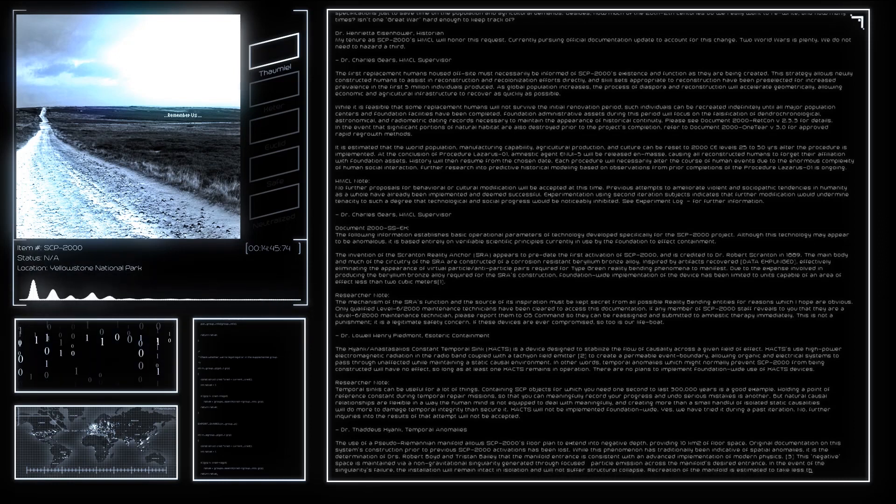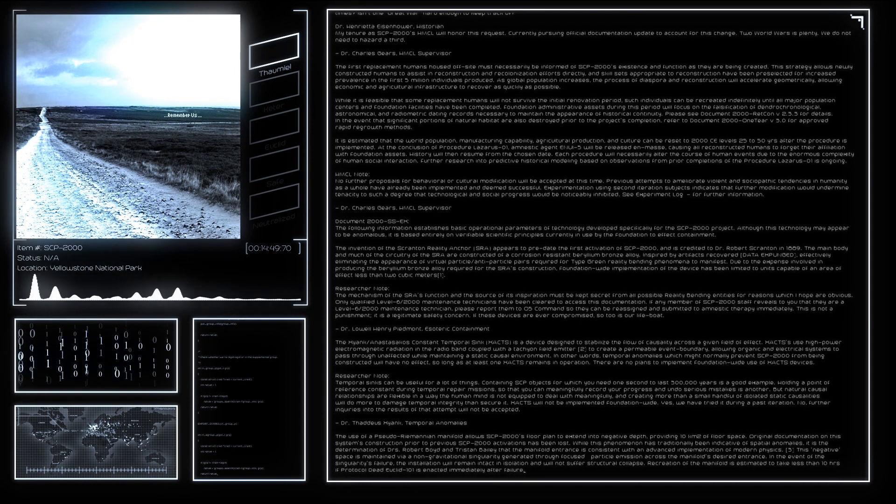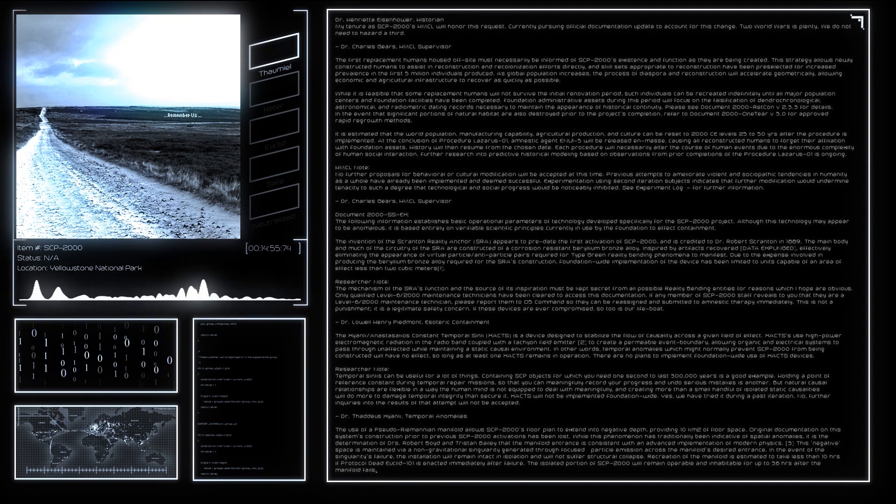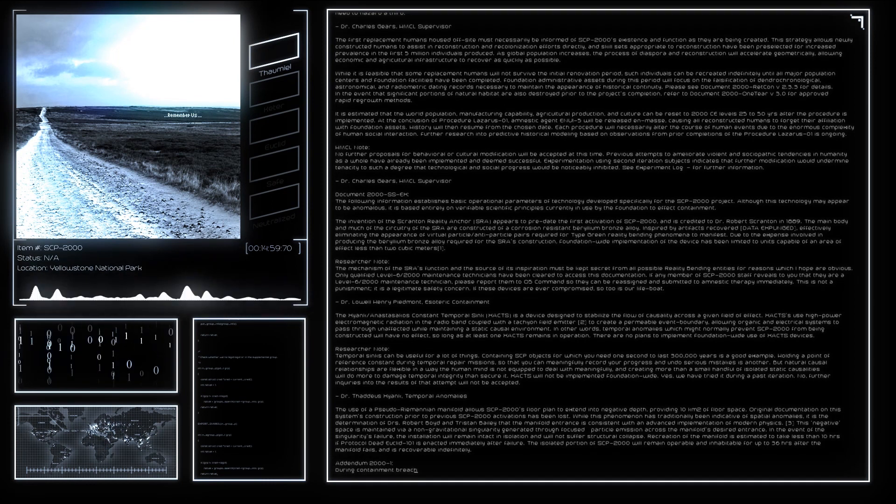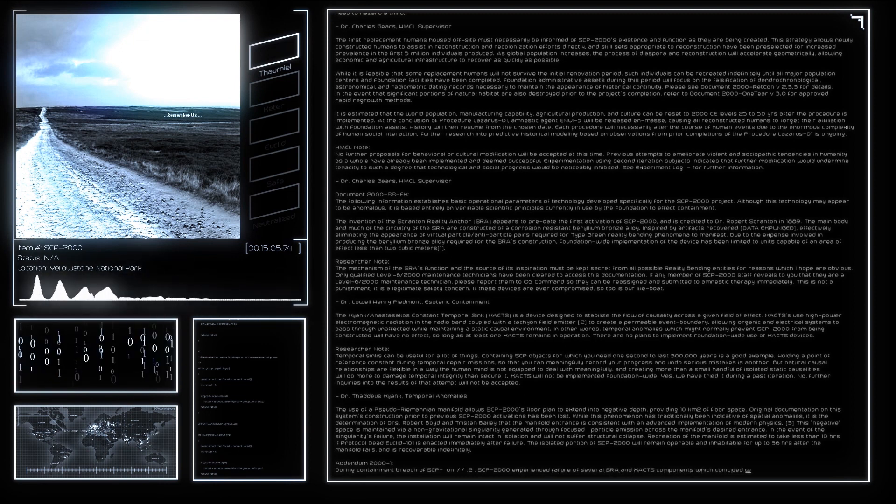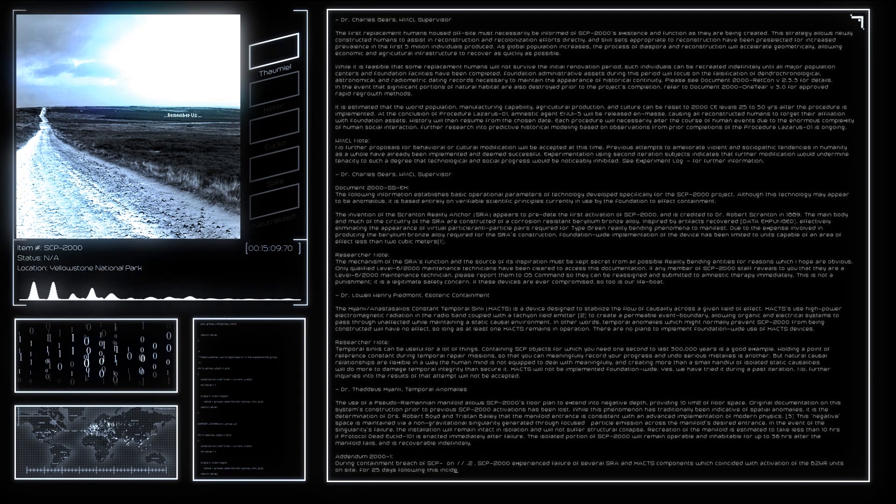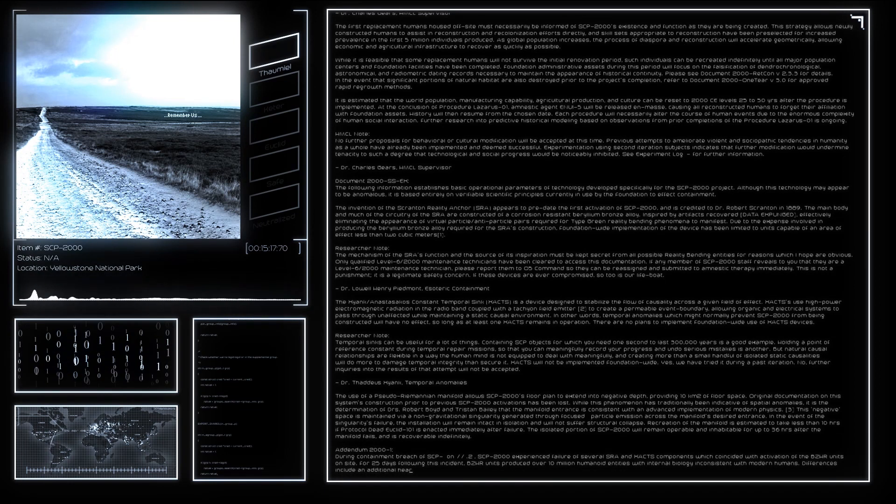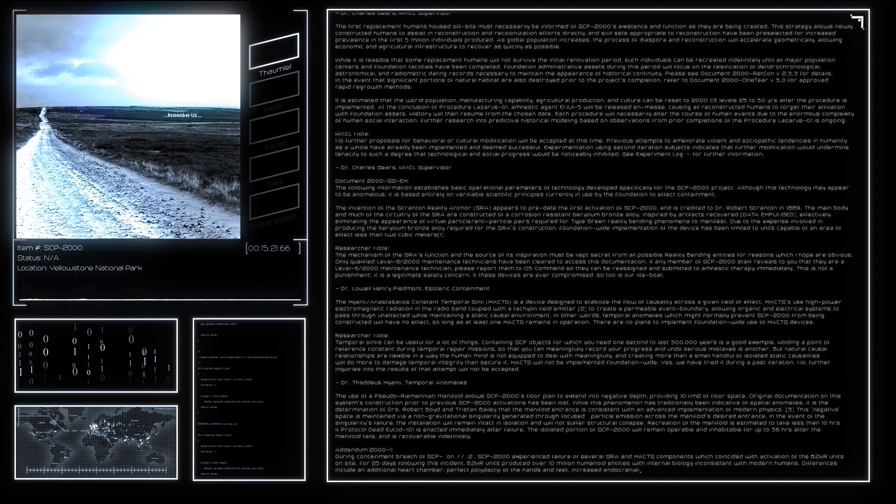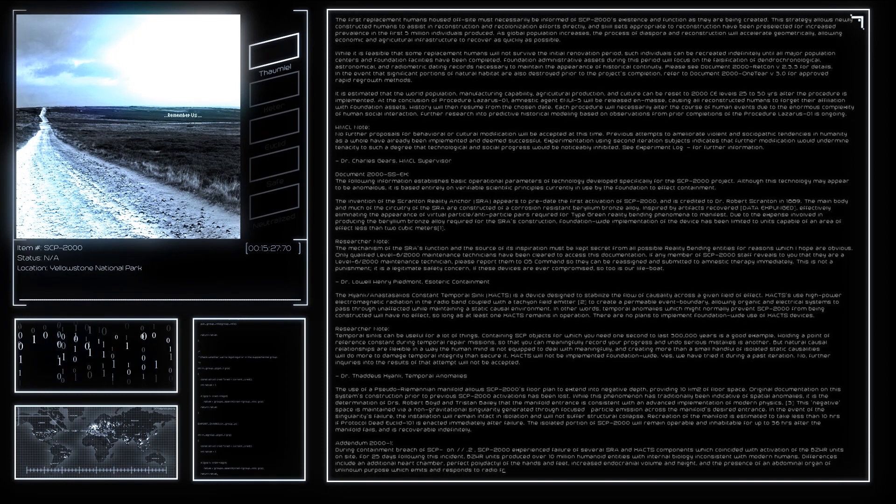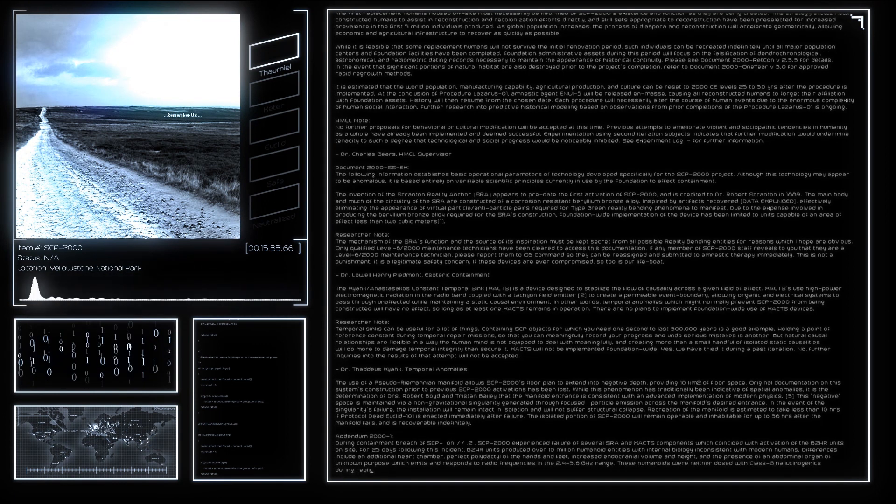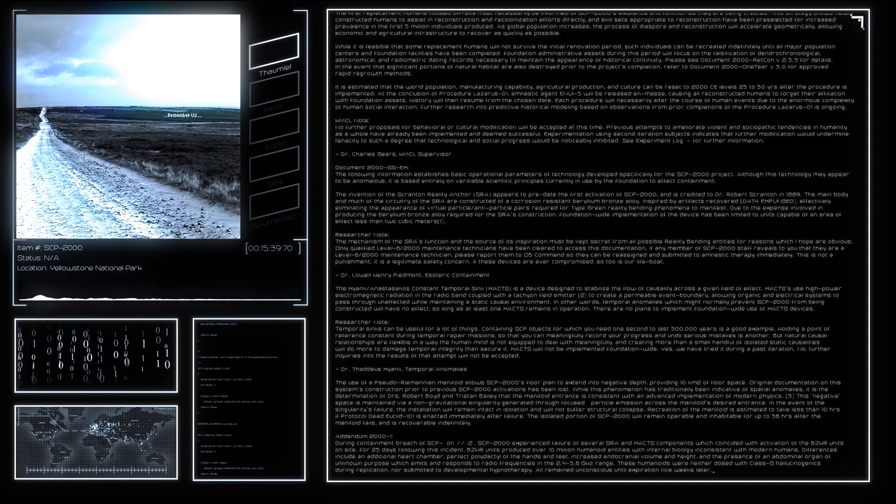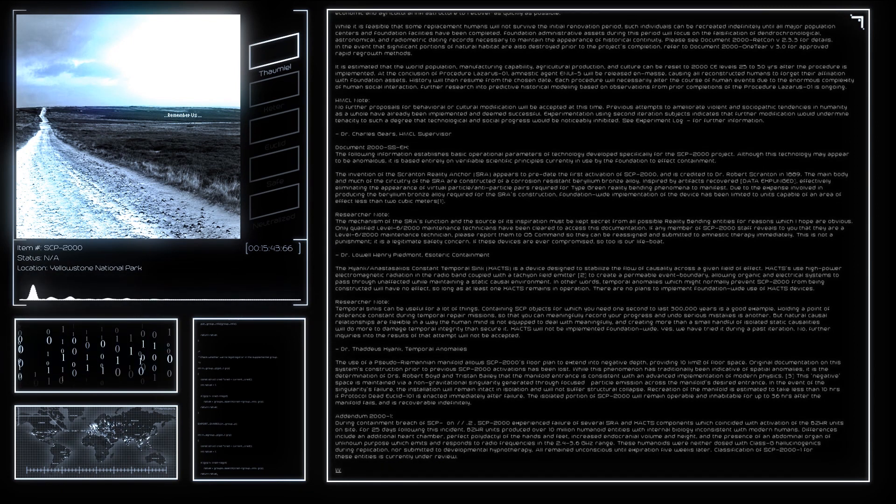Addendum 2000-1: During containment breach of SCP, SCP-2000 experienced failure of several SRA and XACTS components which coincided with the activation of the BZHR units on site. For 25 days following this incident, BZHR units produced over 10 million humanoid entities with internal biology inconsistent with modern humans. Differences include an additional heart chamber, perfect polydactyly of the hands and feet, increased endocranial volume and height, and the presence of an abdominal organ of unknown purpose which emits and responds to radio frequencies in the 2.4 to 3.6 GHz range. These humanoids were neither dosed with Class G hallucinogenics during replication nor submitted to developmental hypnotherapy. All remained unconscious until expiration 5 weeks later. Classification of SCP-2000-1 for these entities is currently under review.